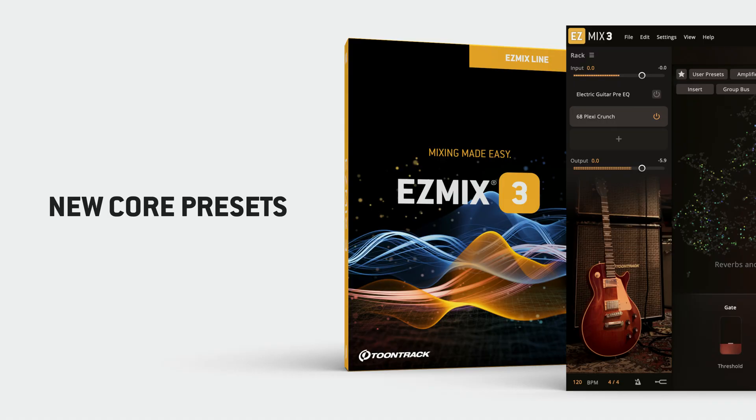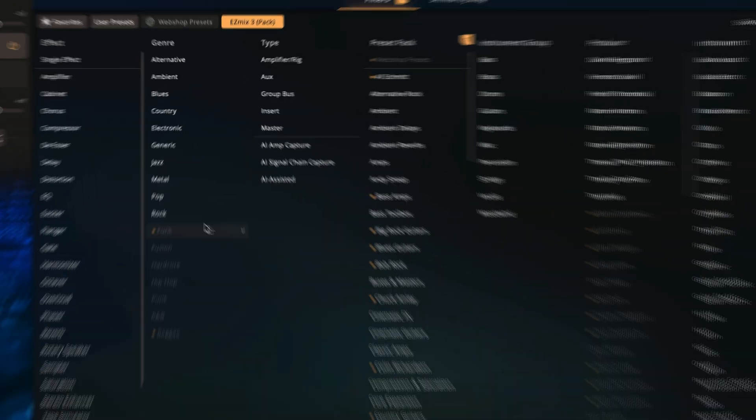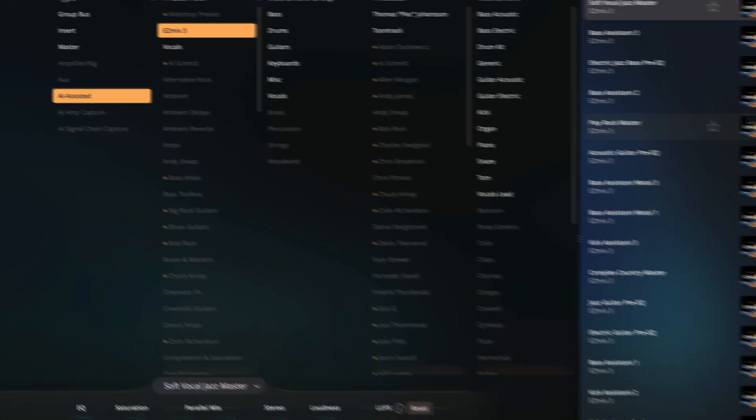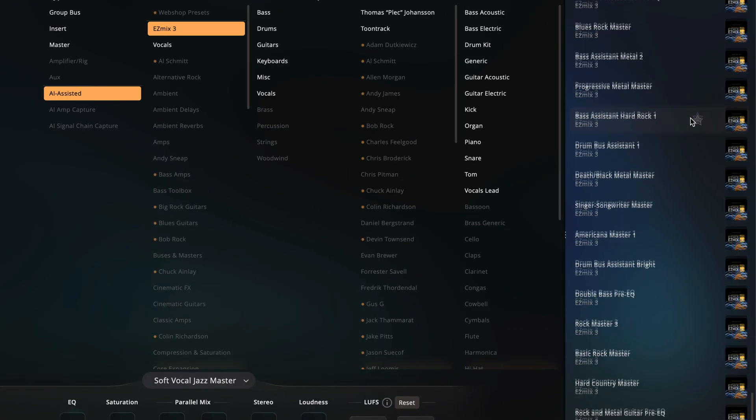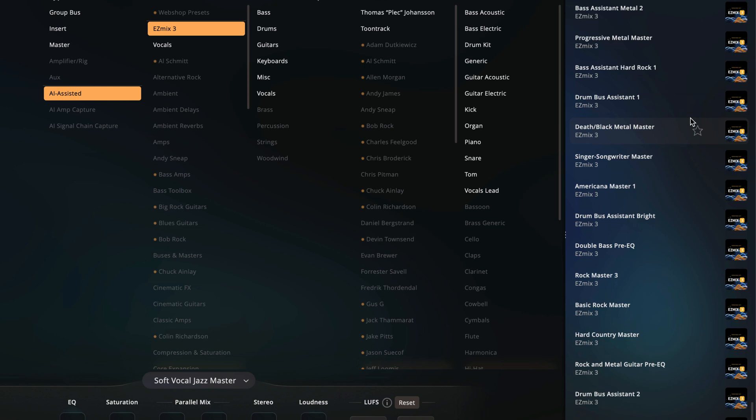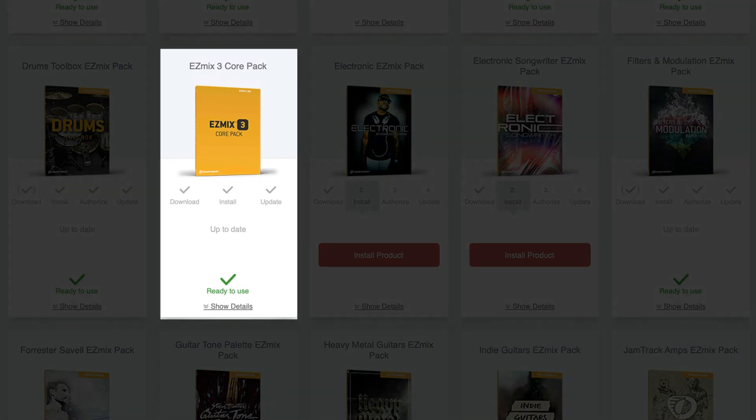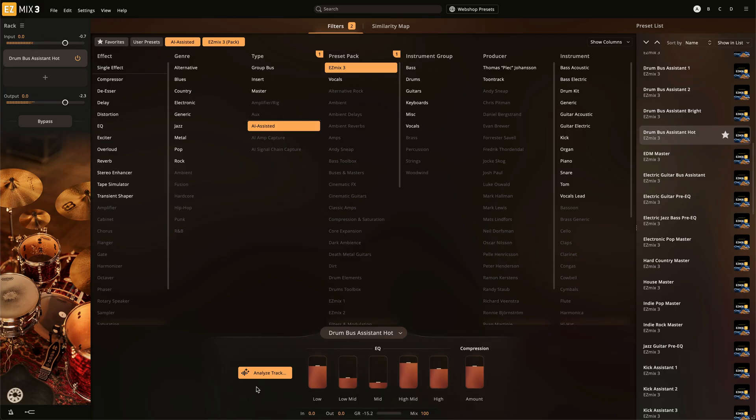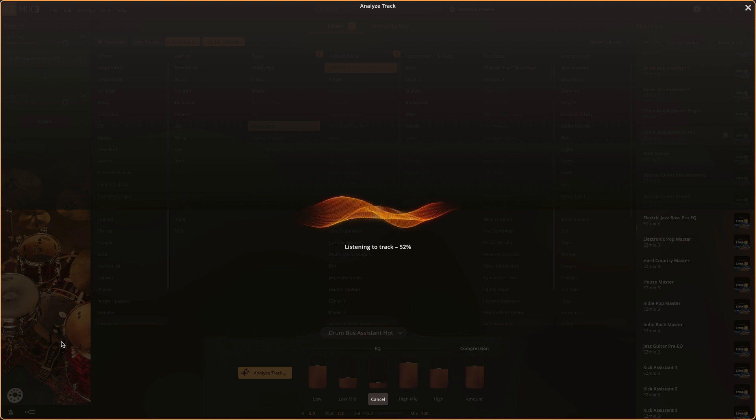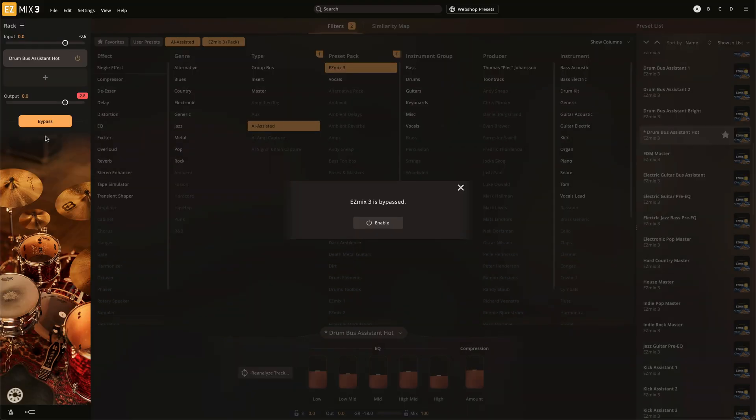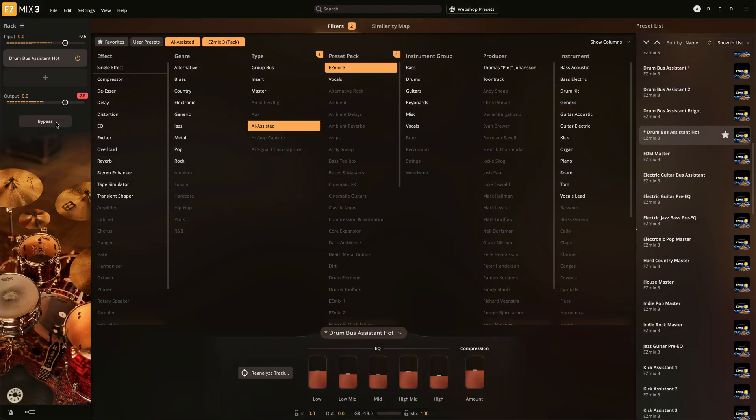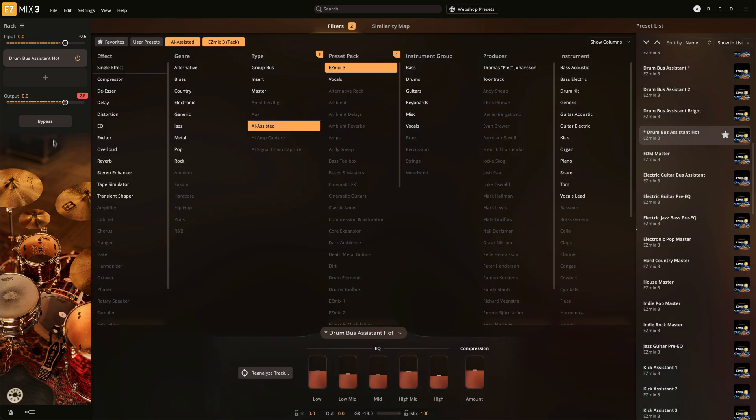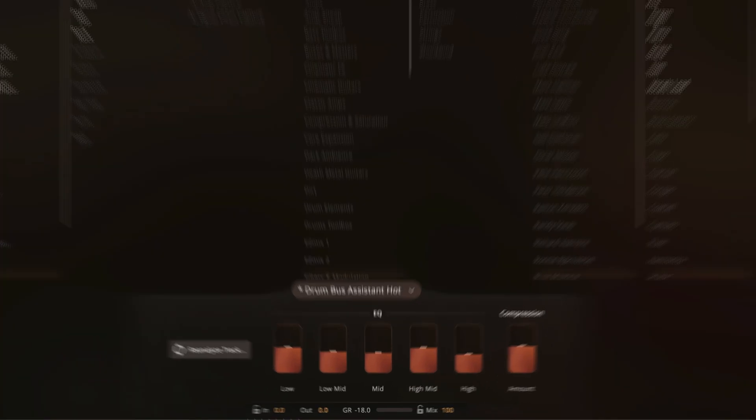First, 30 new AI-assisted presets have been added to the included EasyMix 3 core library. To access these presets, make sure to download and install the updated EasyMix 3 core pack in the product manager. When using the instrument assist presets, EasyMix 3 will analyze your recording and apply unique processing to automatically enhance the sound of your audio. The effect controls can then be used to make personalized changes to the processing.